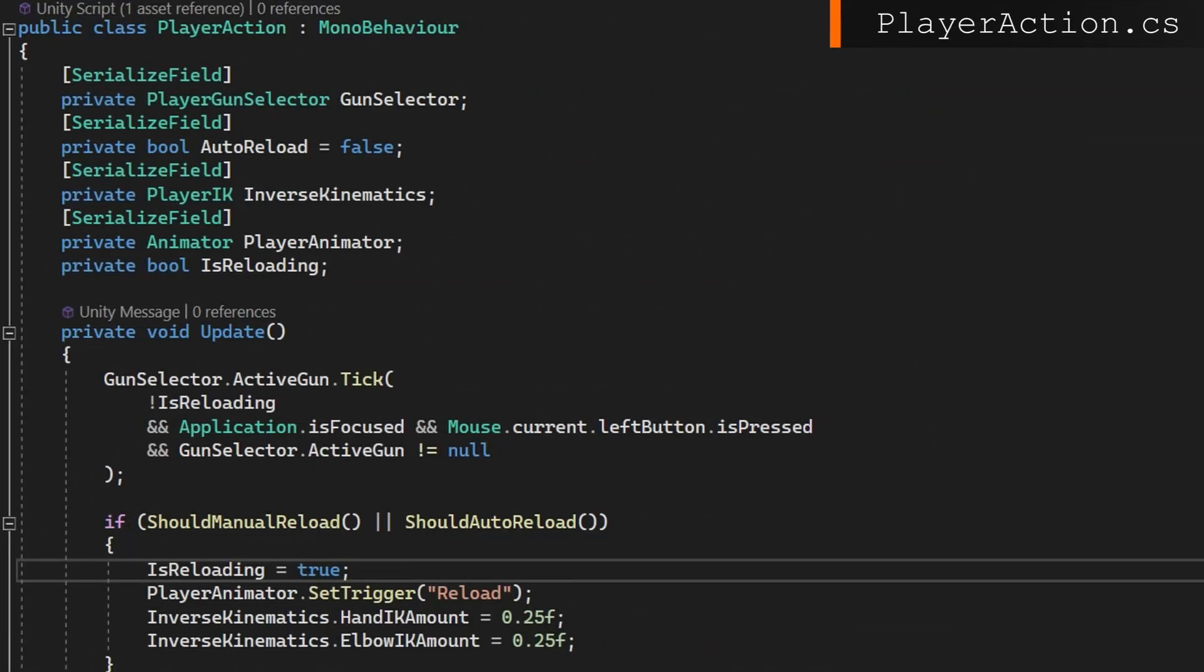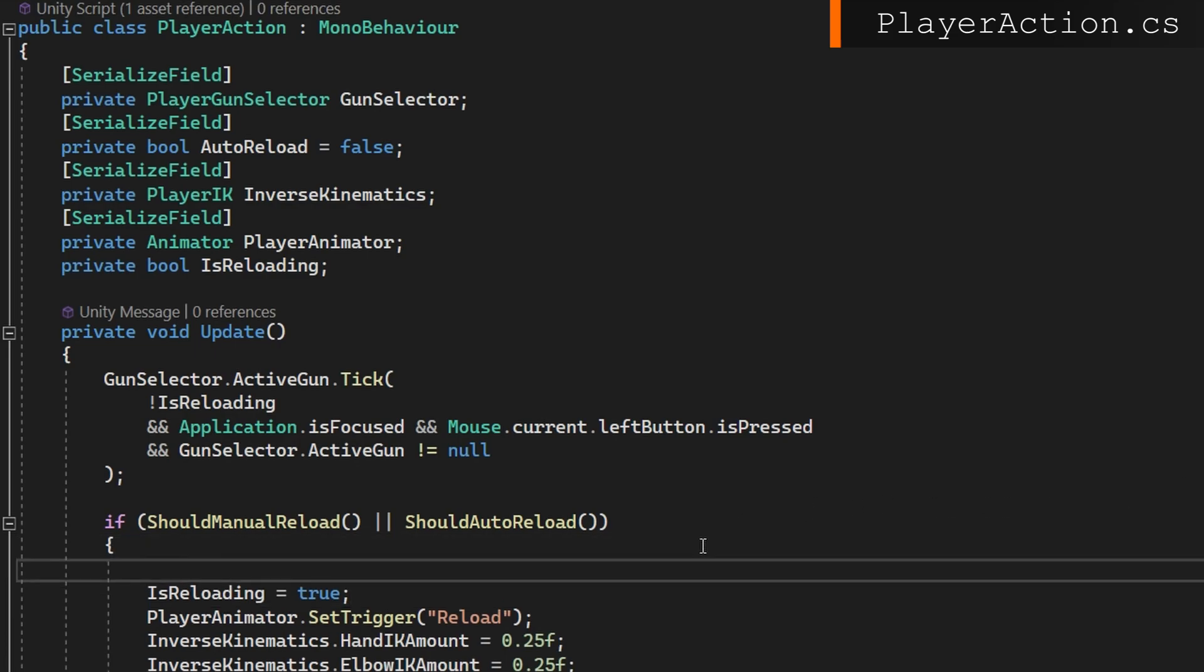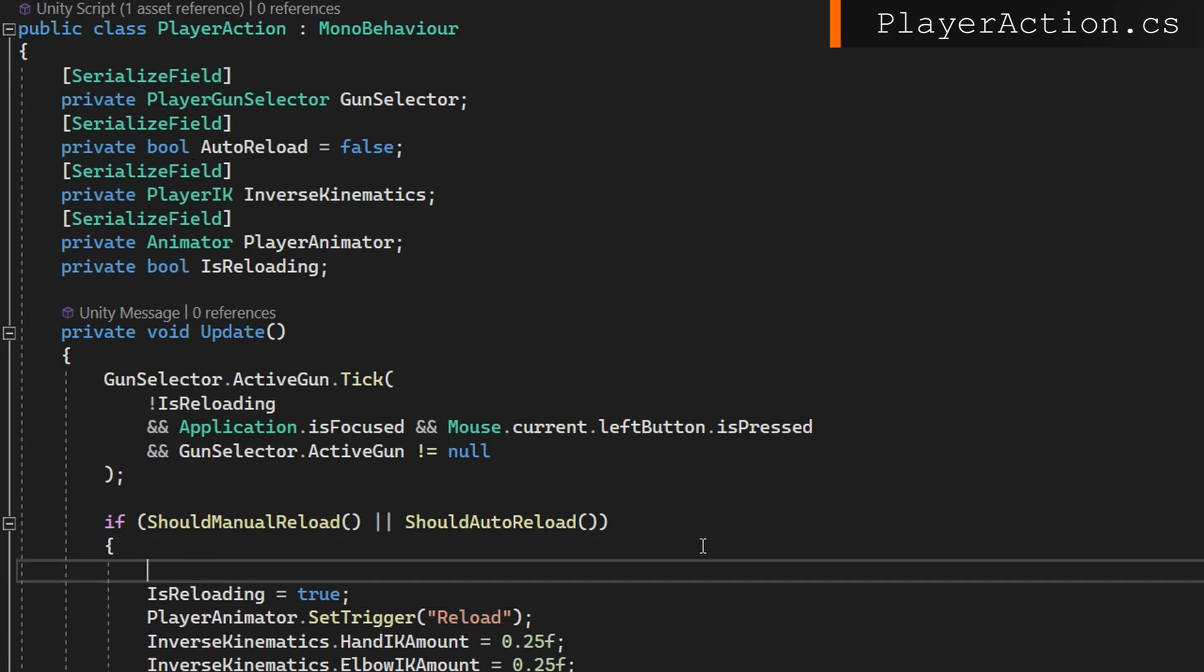I think that's the simpler one in the player action where we're handling the user input. We have this check on update should manual reload or should auto reload. We then start trying to reload. And most of the reloading is handled by the animation events. Because so far we've only cared whenever it's done. But now we want to play an audio clip as soon as the user starts to reload. So it'd be very convenient if from the gun scriptable object, I could say something like start reloading.